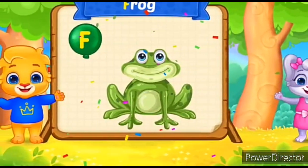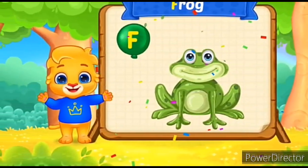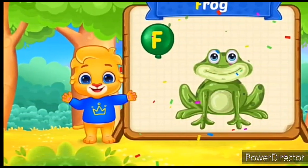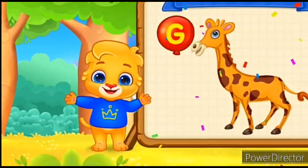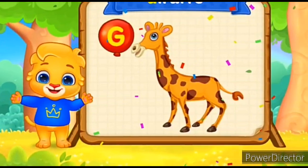F for Frog. F-F-F-F-Frog. G for Giraffe. G-G-G-Giraffe.